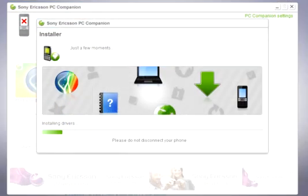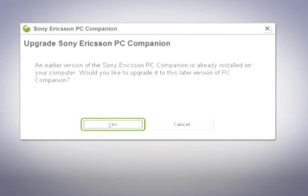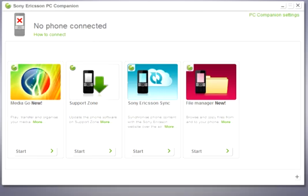If you already have PC companion installed on your computer make sure that you reinstall the application with the latest version. Once installation is complete open the application.